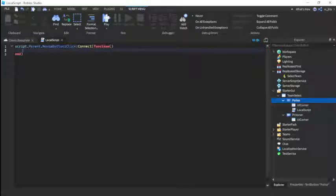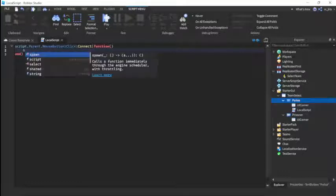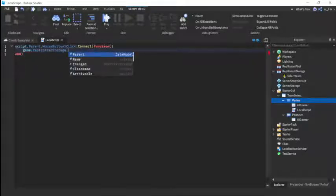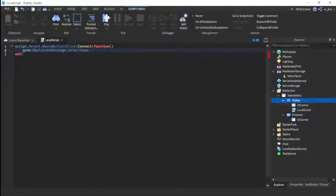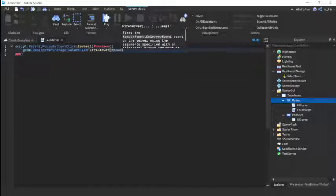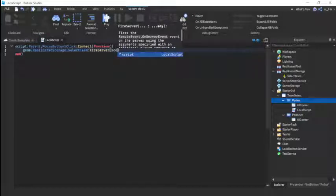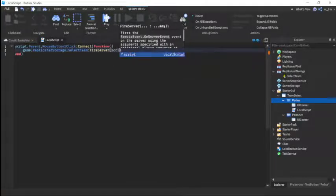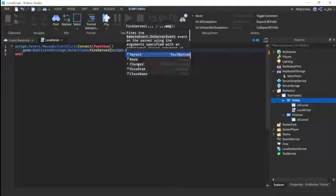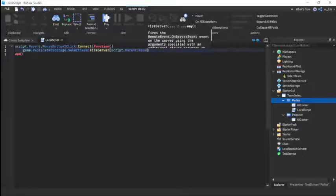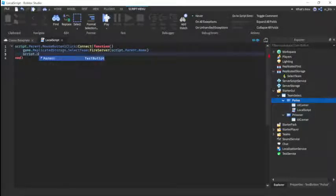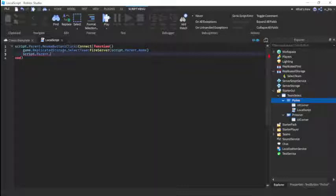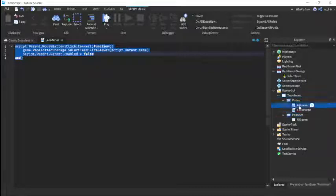Connect function. Now we're going to do game.ReplicatedStorage.SelectTeam:FireServer, script.Parent.Name - so basically it's just going to pass the current name which is Police. And then we're going to do script.Parent.Parent.Enabled equals to false. And then duplicate this script and go here.